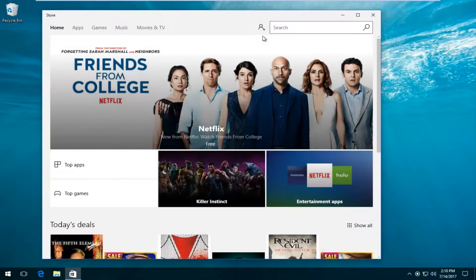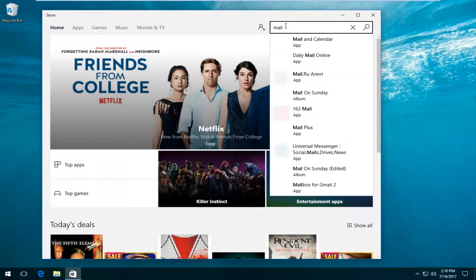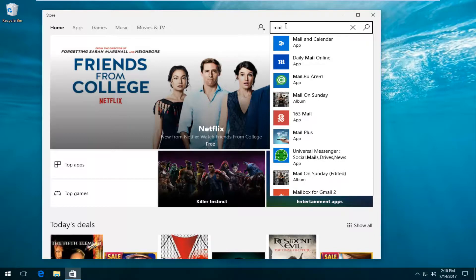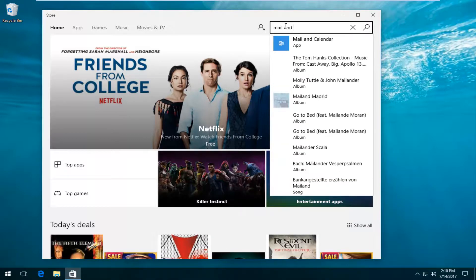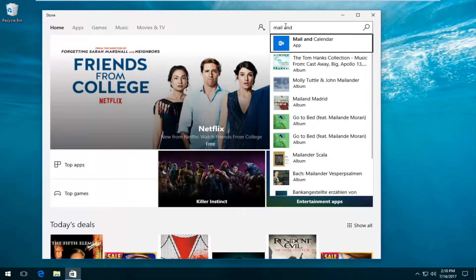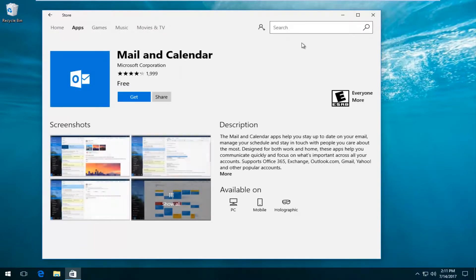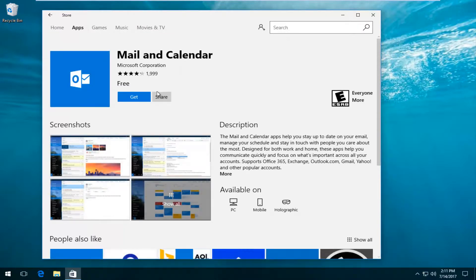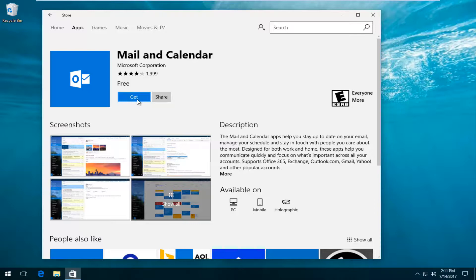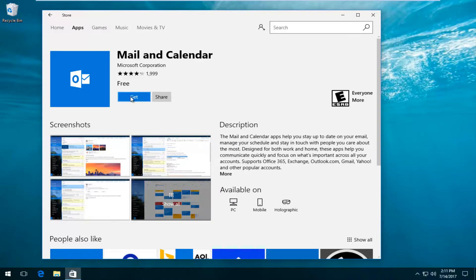And now up at the search bar at the top right, you want to type in mail and calendar. Should be listed as app. You can just left click to open that up. And you want to just left click on get right here and it should begin downloading the mail and calendar app. So pretty straightforward. Just click on that, begin installing it and you should be good to go.